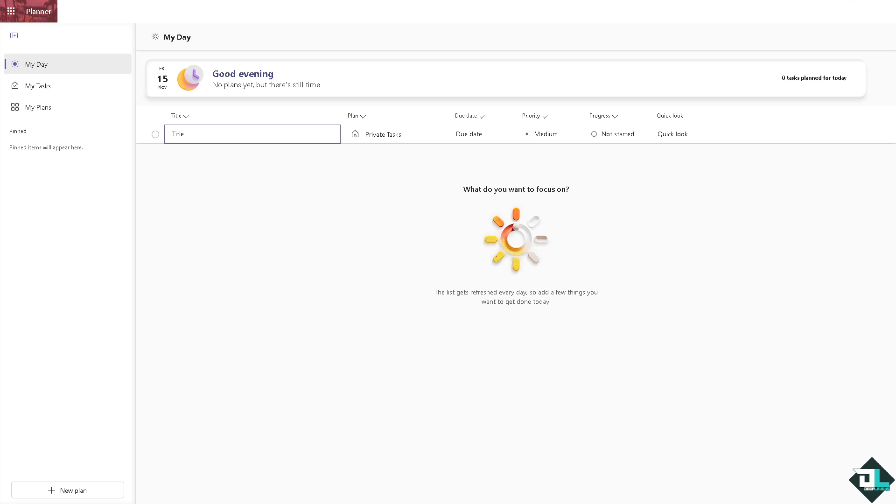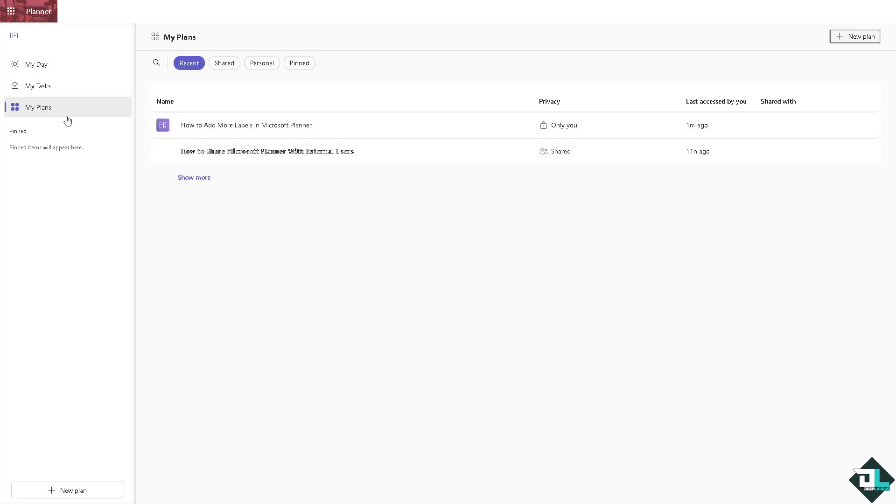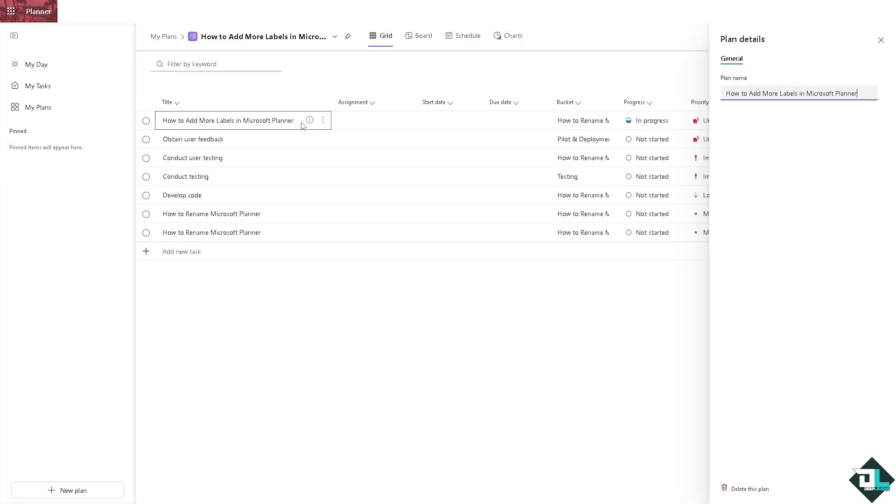Now I want you to hover to the left side panel of your dashboard and go to the plans that you're planning to add more labels. In my case I'm going to be choosing this one. You see we have a separate video on how to add labels here in Microsoft Planner you might want to check that in our Deep Labs YouTube channel.